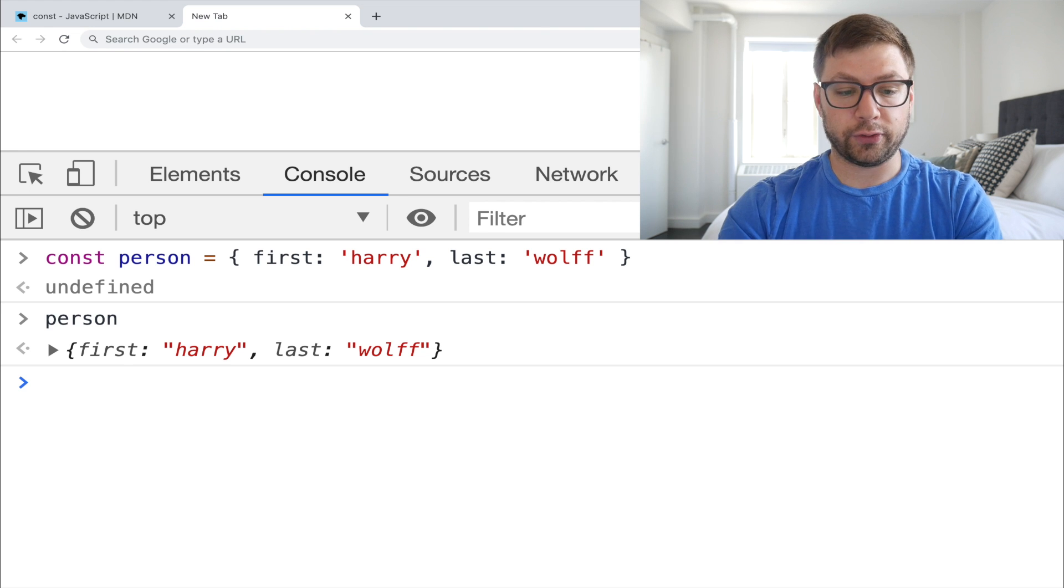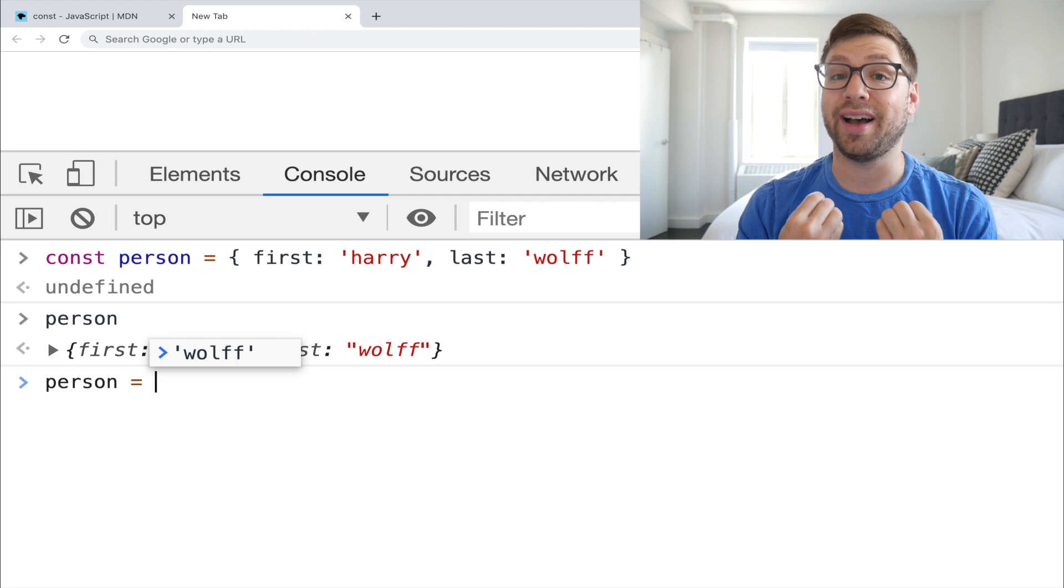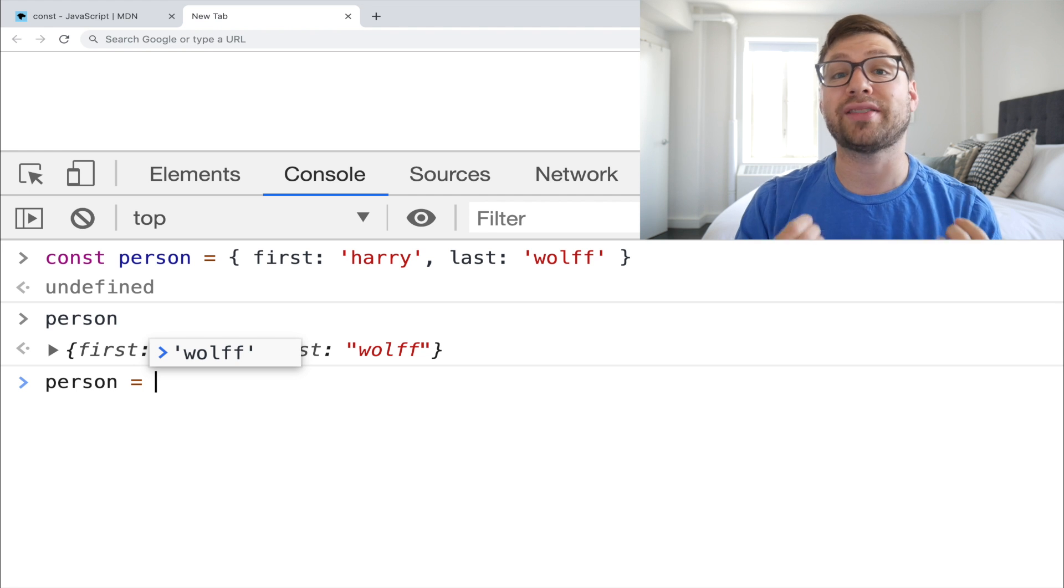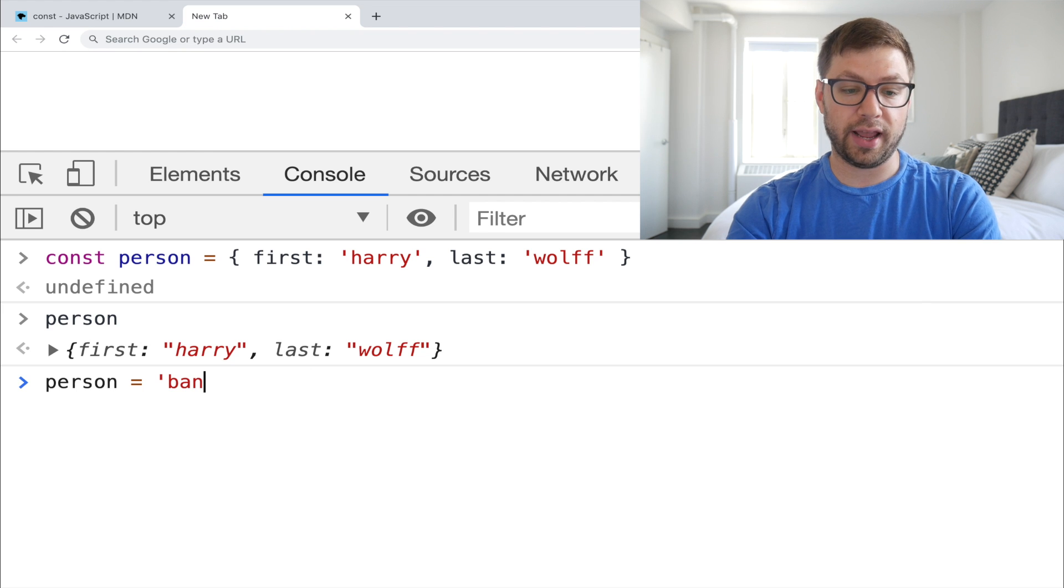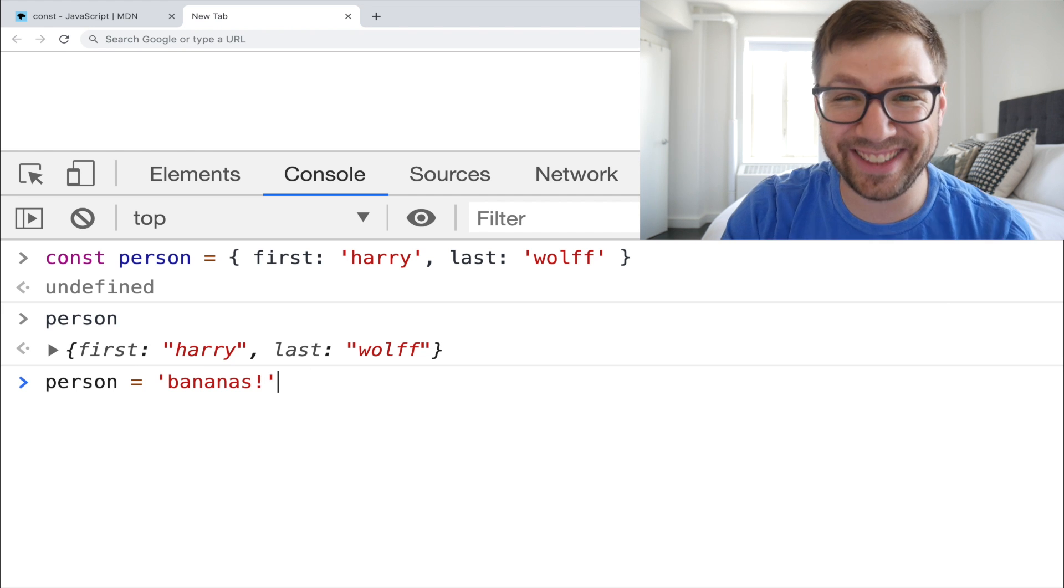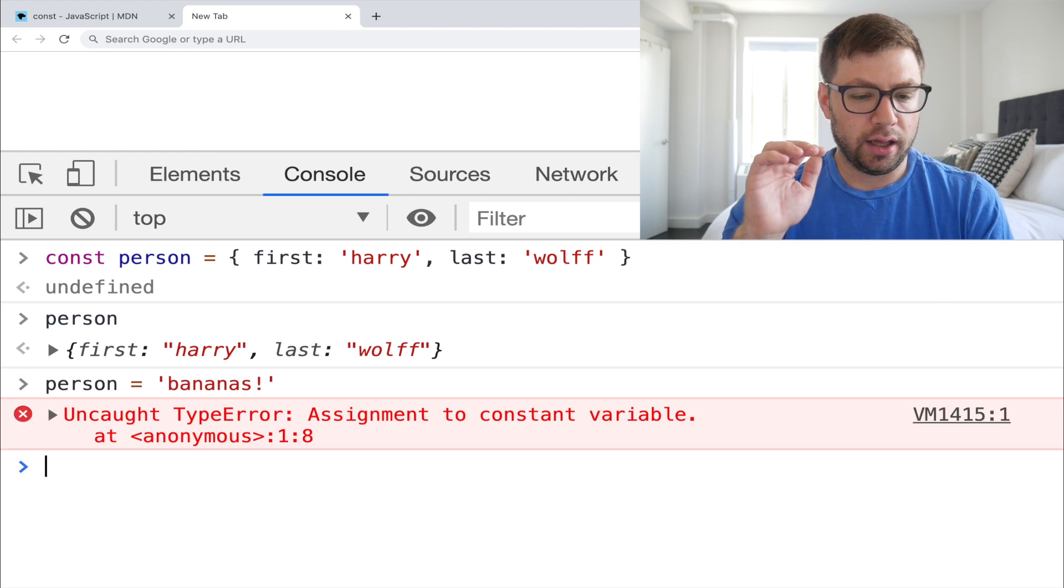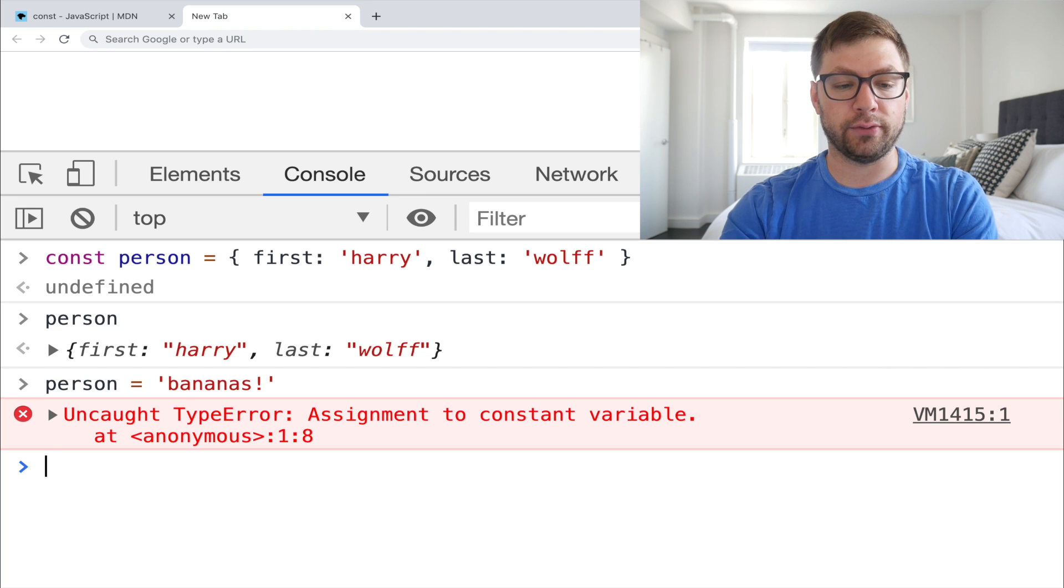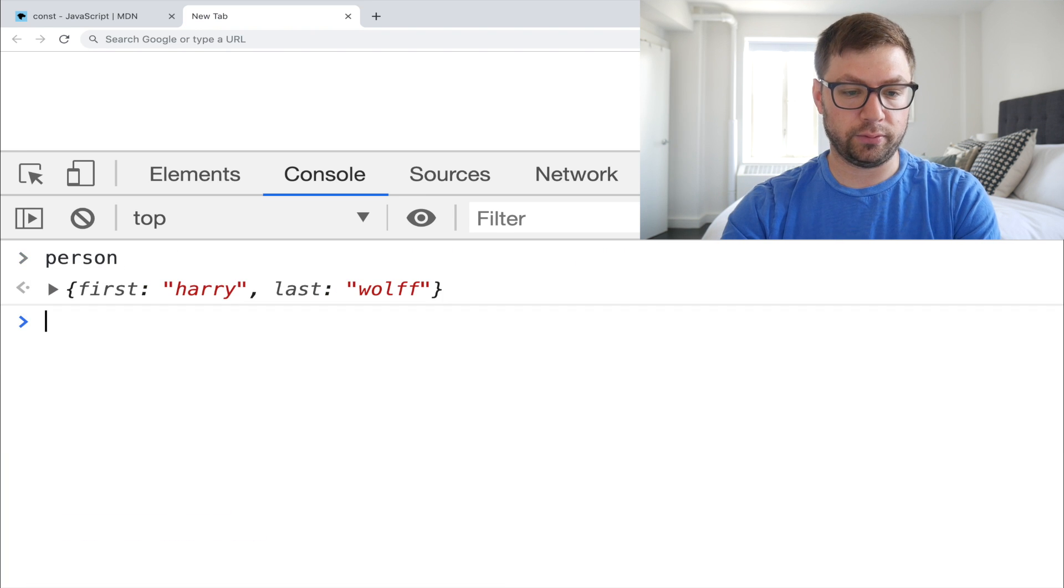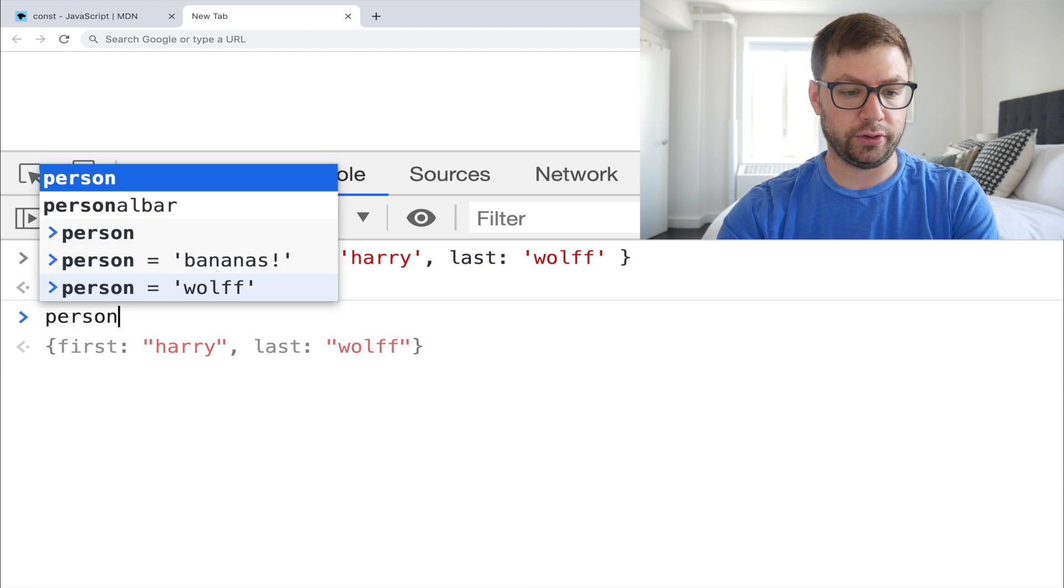So first things first, let's try to reassign the variable itself. Again, you can't reassign a constant variable. So if I actually try to this to be bananas, cause I'm pretty bananas, I get an error here. You can't assign to a constant variable. So when I say person, we still have, let's just refresh. I'll go back to where we were. Person is here.